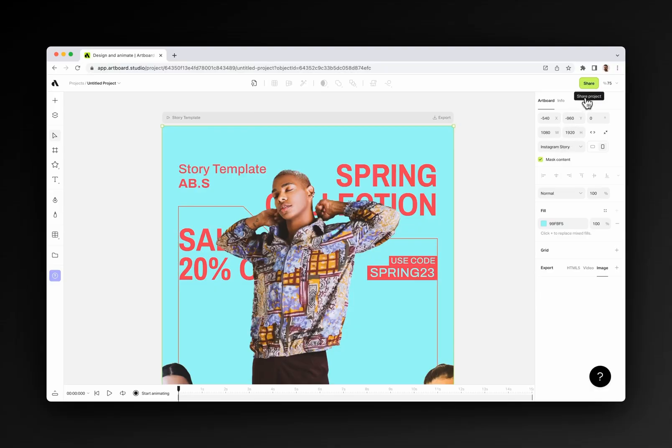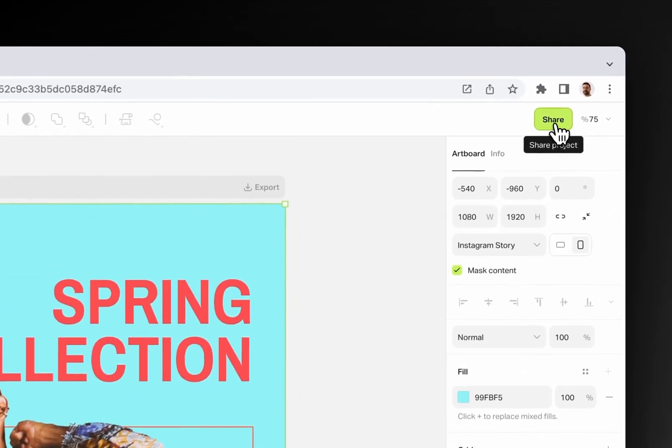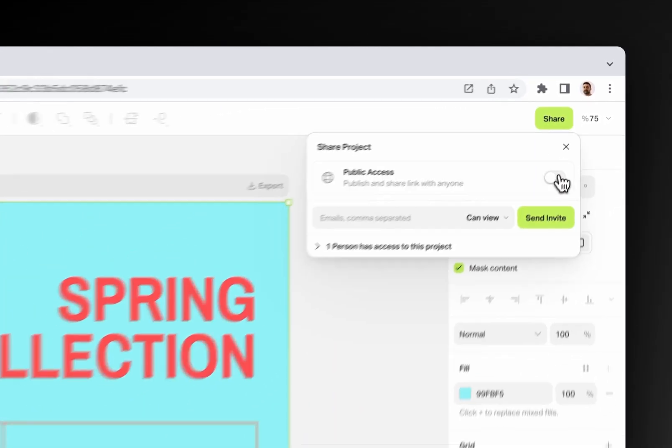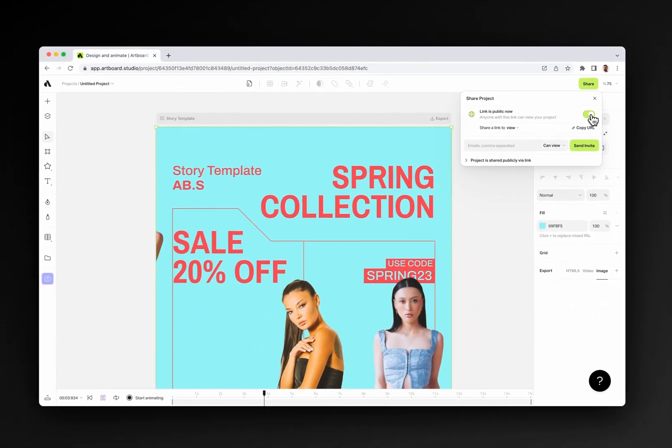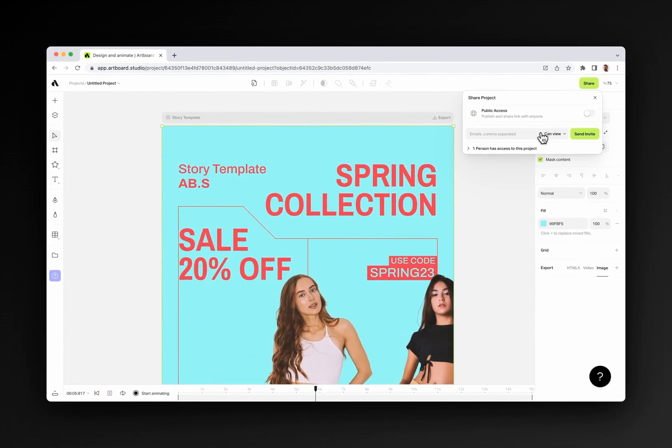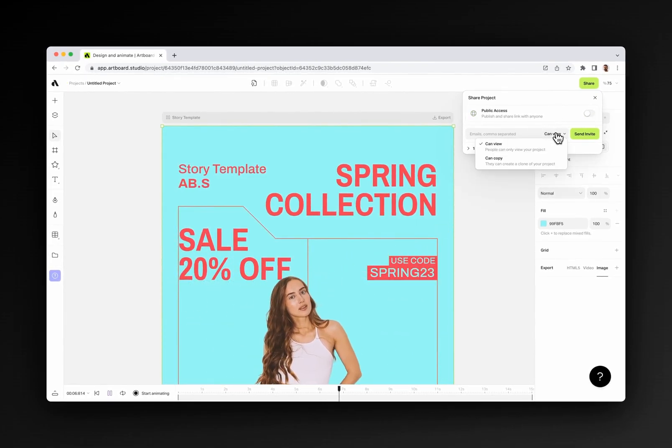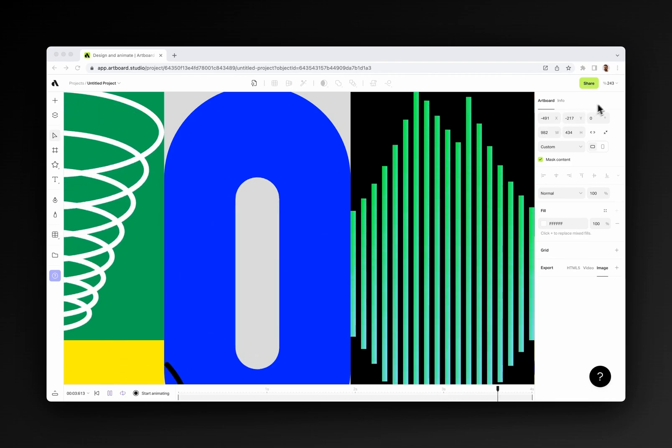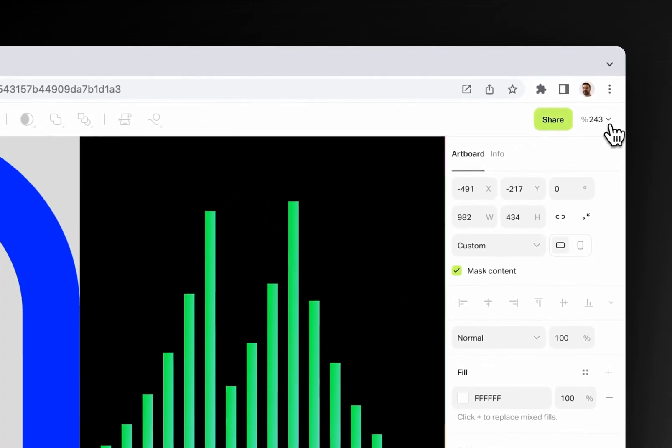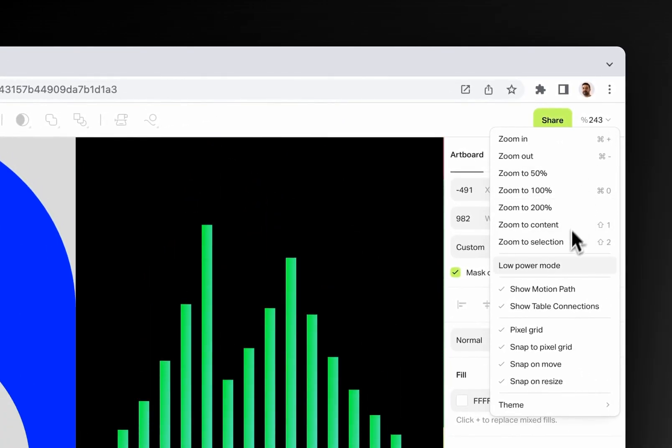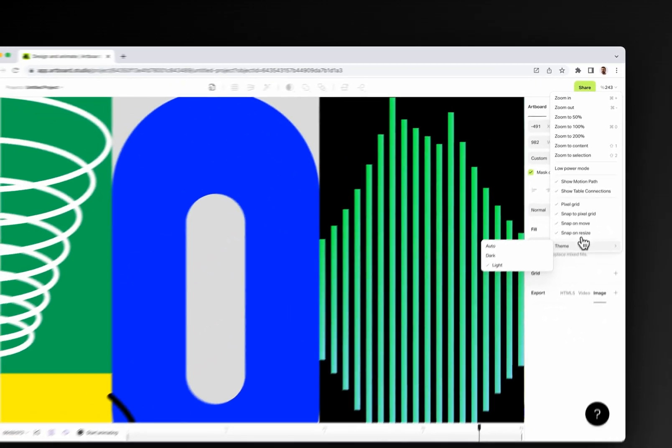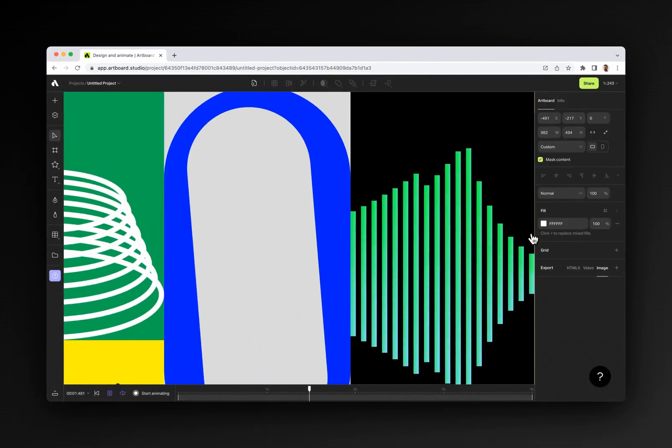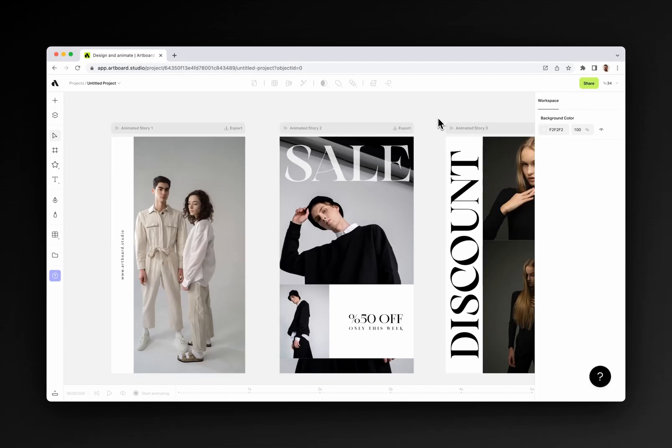On the right top, you will see the share menu. Here you can share your projects as a link or invite people to your projects to work together by just typing their email address. And lastly, on the top right corner, you have view options for zooming or changing the interface theme from light to dark.